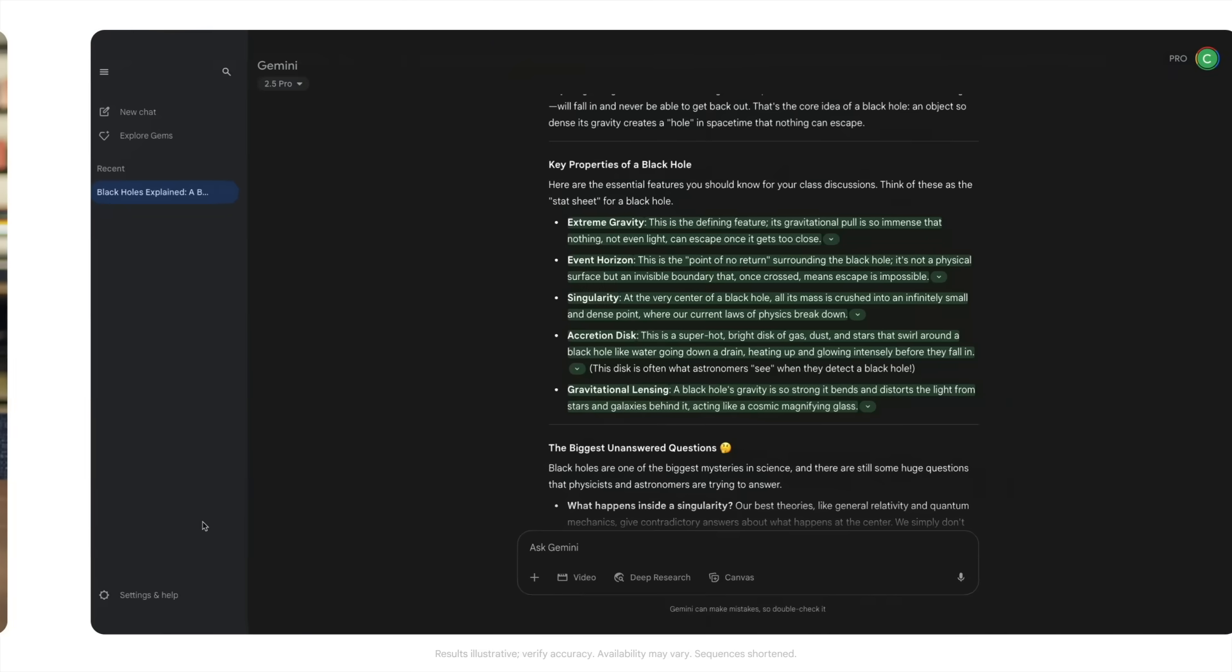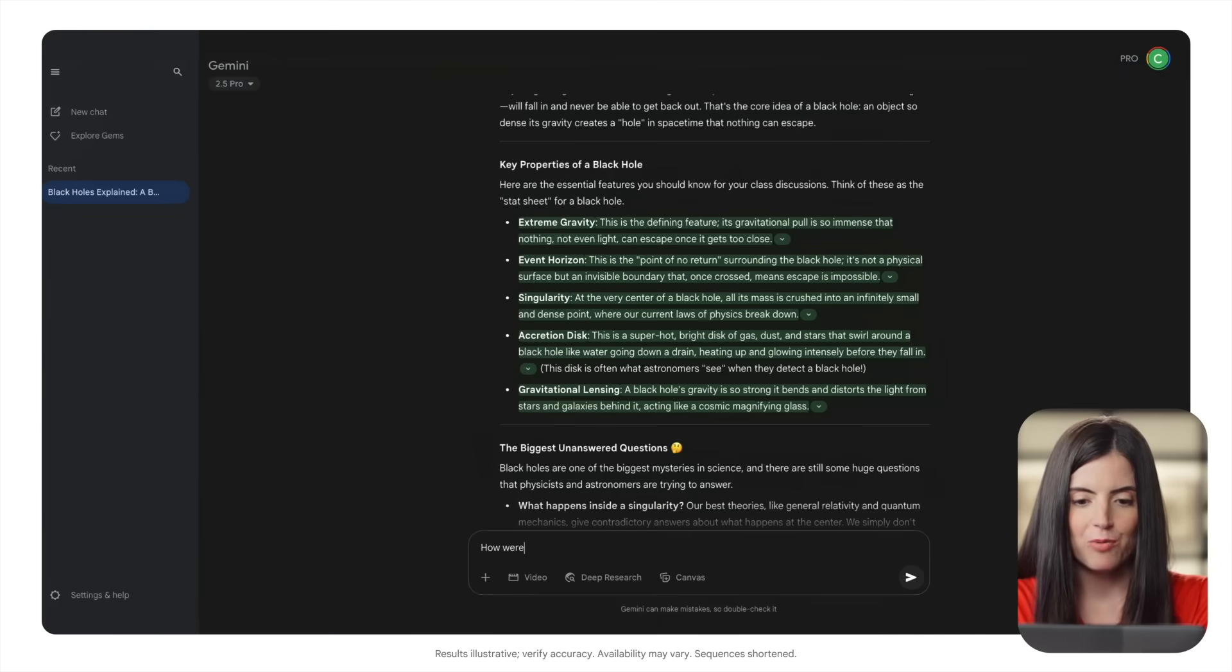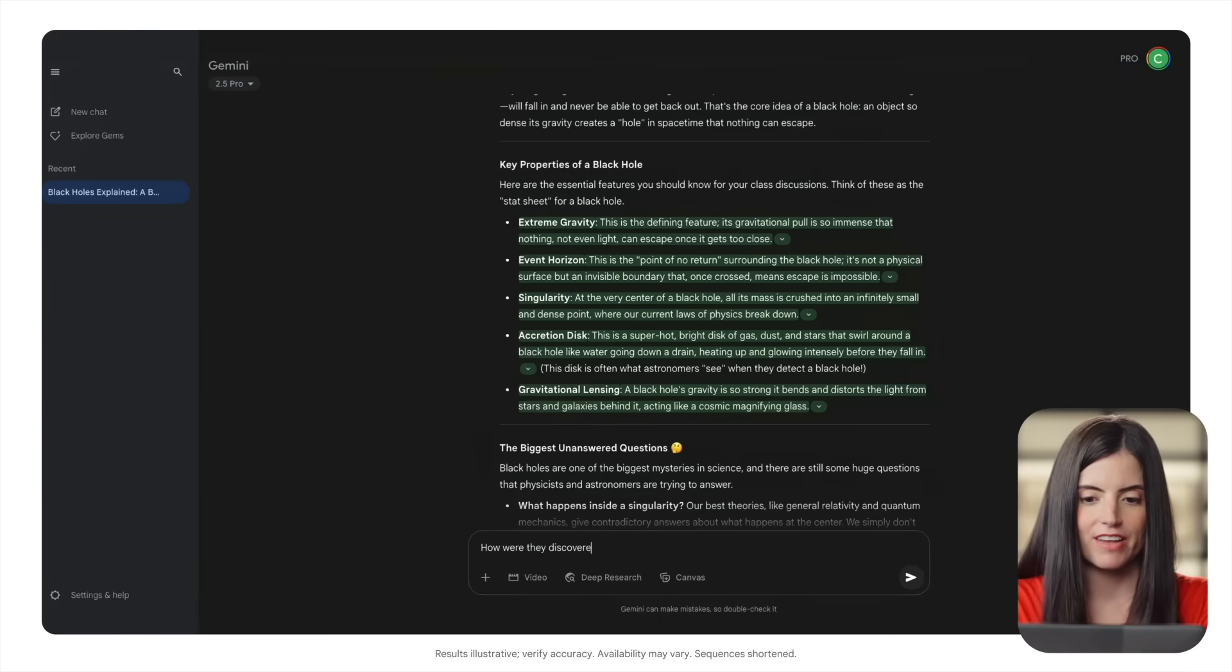For example, I might follow up my first question about black holes with, how are they discovered if they don't emit light?